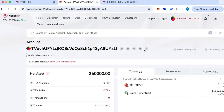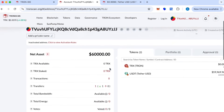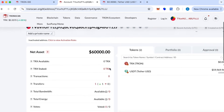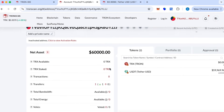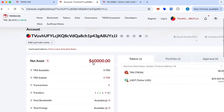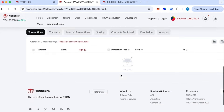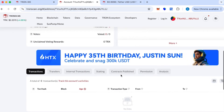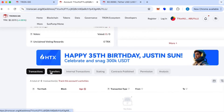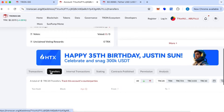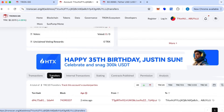One more thing: these flash USDT tokens have a validity of 90 days, meaning you can transfer and use them for about three months. They look exactly like real USDT — you can verify all the details on Tronscan and everything shows up correctly.